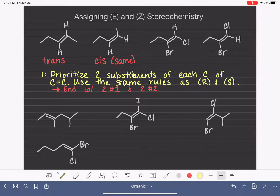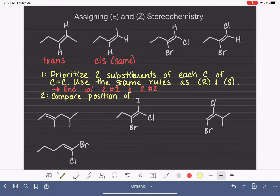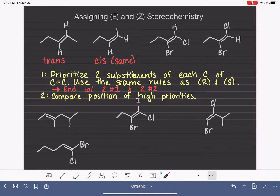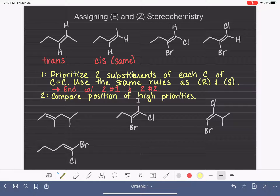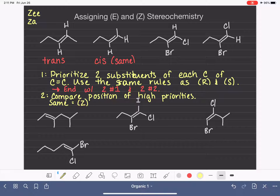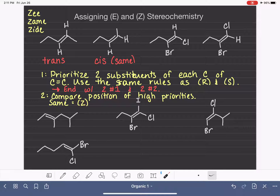Once you have the substituents prioritized, you compare the relative position of your number one, or high-priority, substituents. If those high-priority substituents are on the same side of the double bond, we call that Z. The trick to remember it: Z-zame-zide. That's cheesy, but it works.